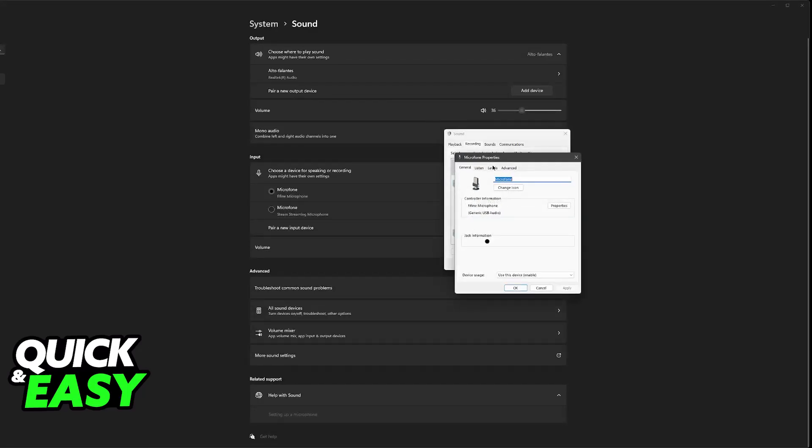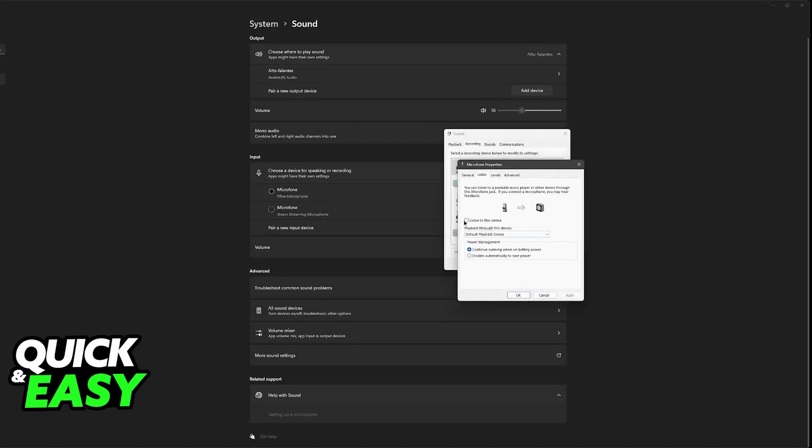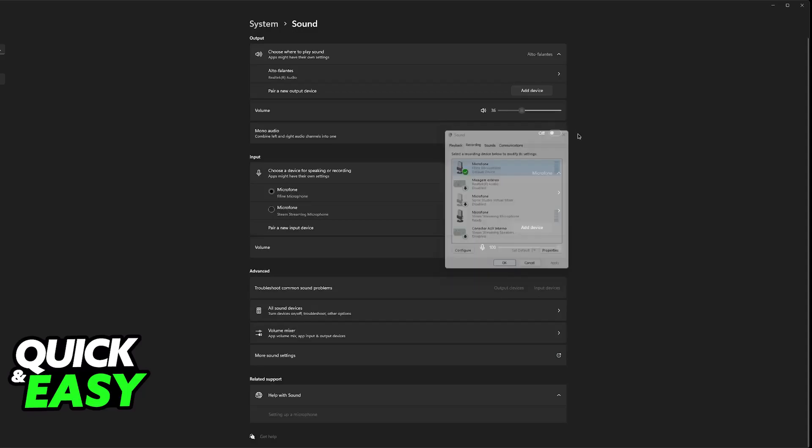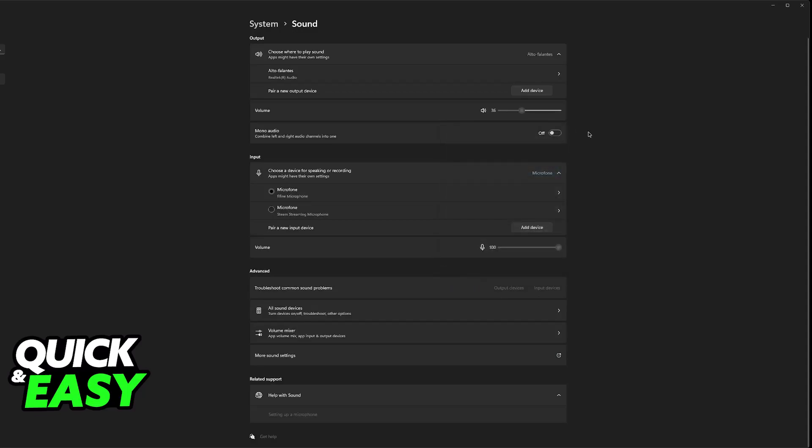So go into the properties, make sure that everything is right. You can even tick this box, listen to this device to see if it is working so you can hear yourself talk and you will be good to go.